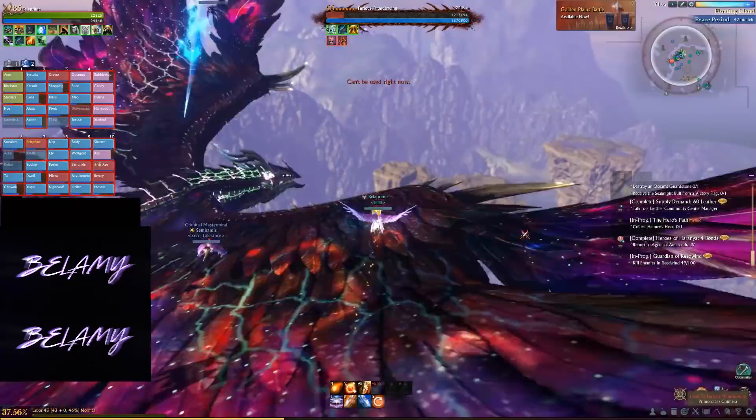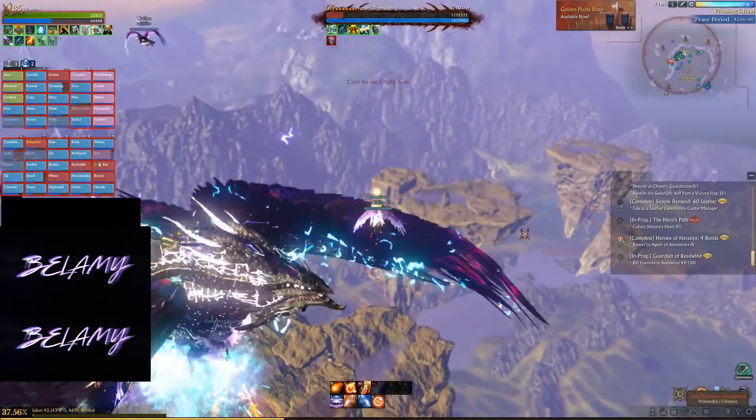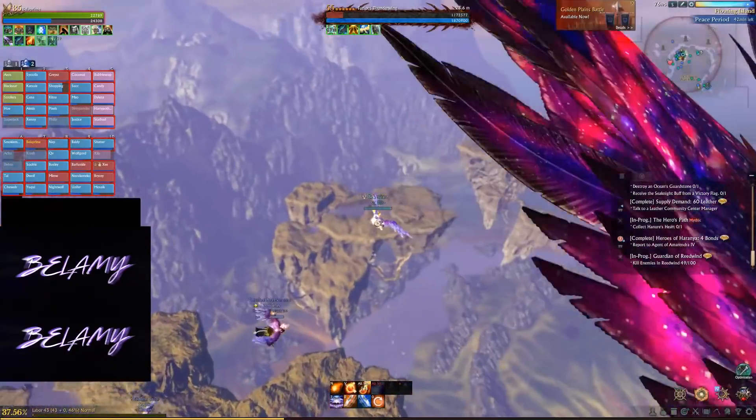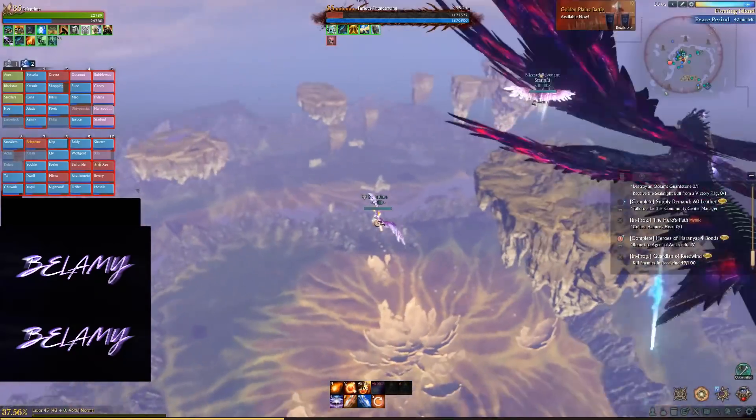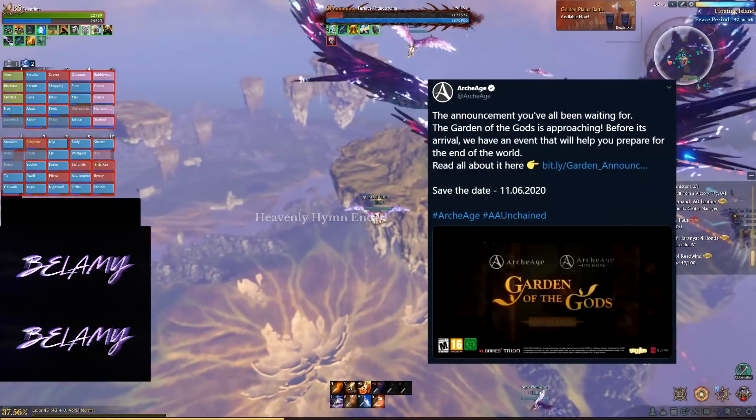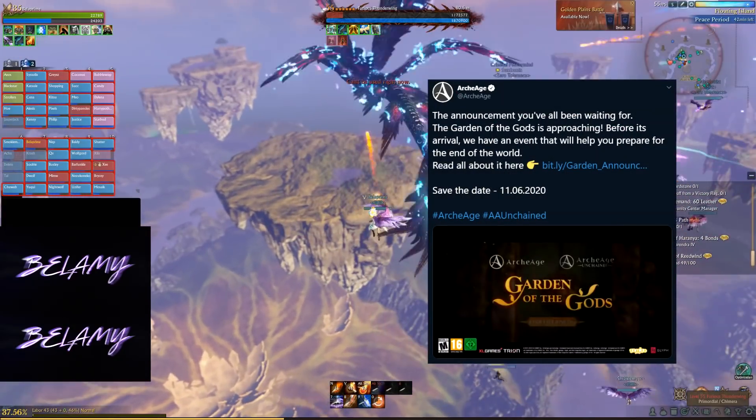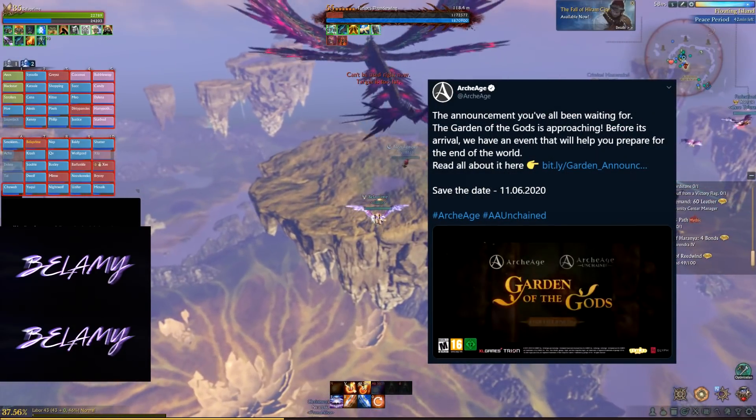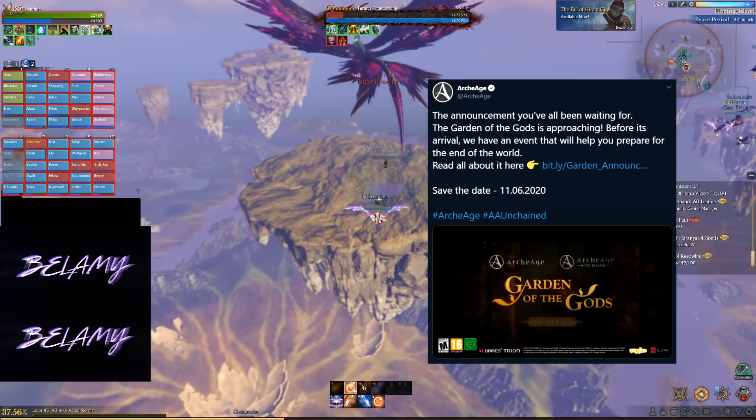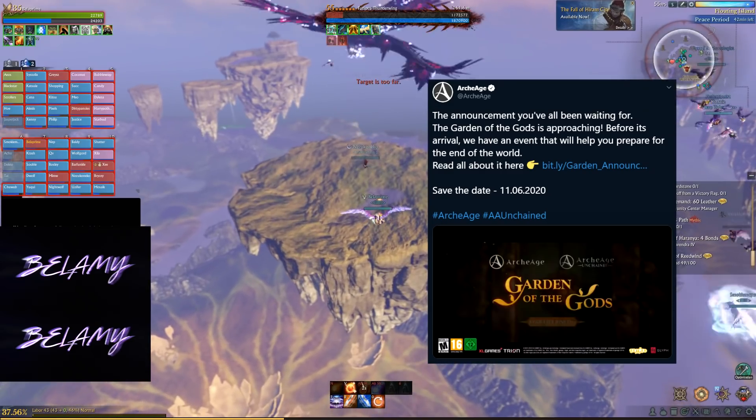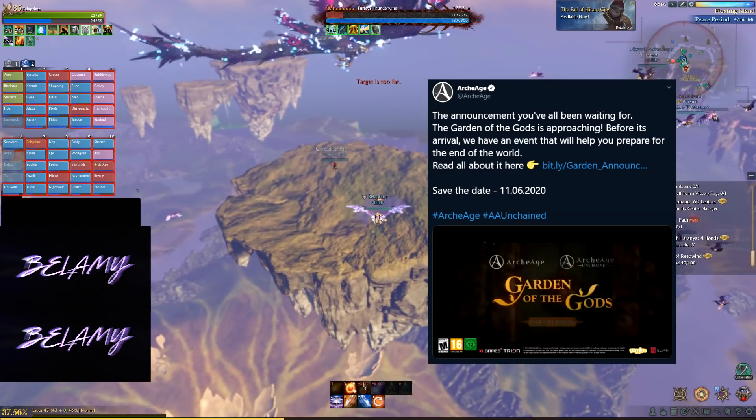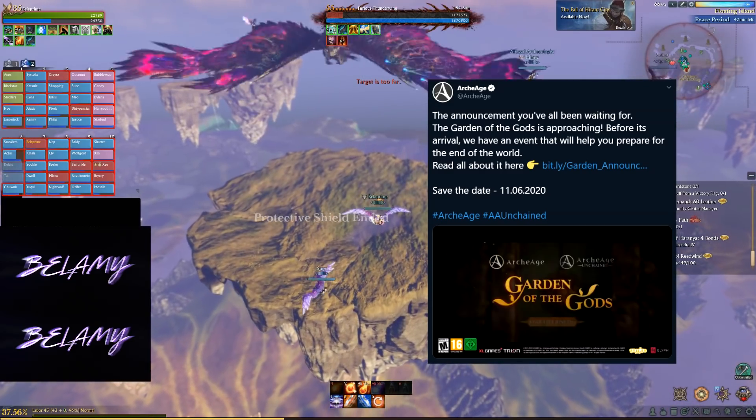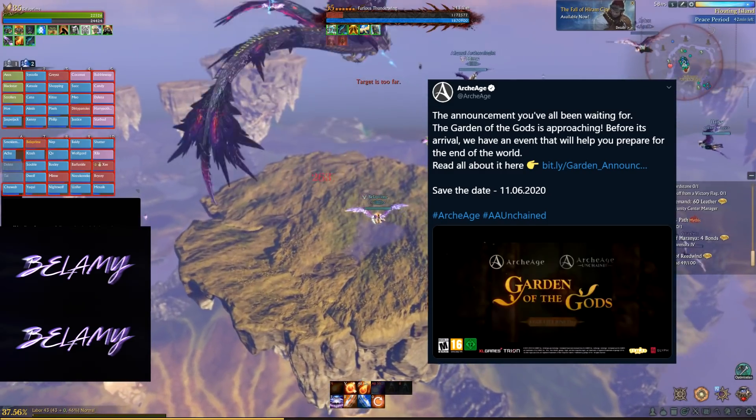We're going to be going through because just recently, a couple days ago, we got an announcement from Gamigo on Twitter that we're going to be getting the Archeage Garden of the Gods update coming from Korea, and we're going to be getting that on the 11th of June.